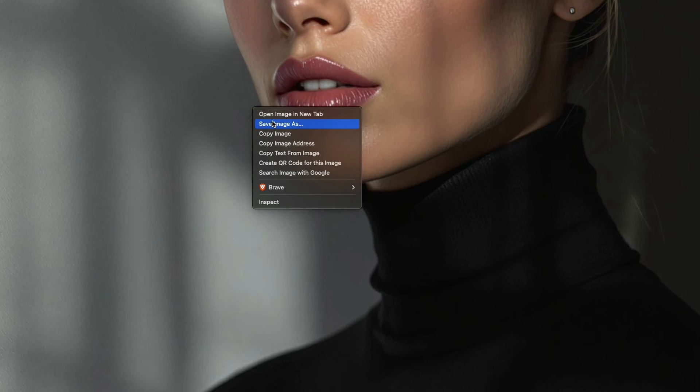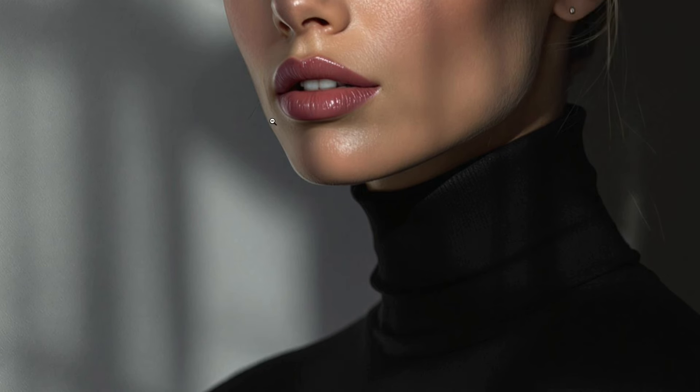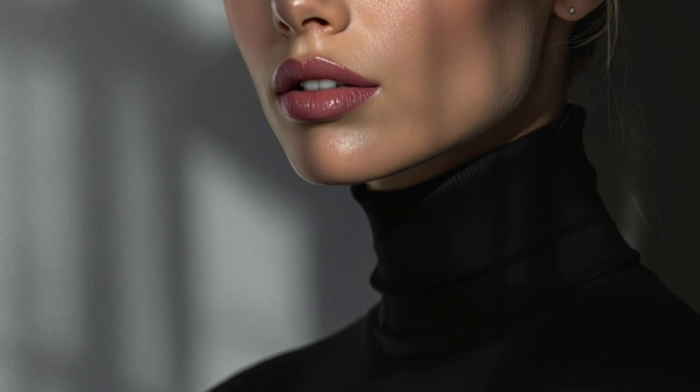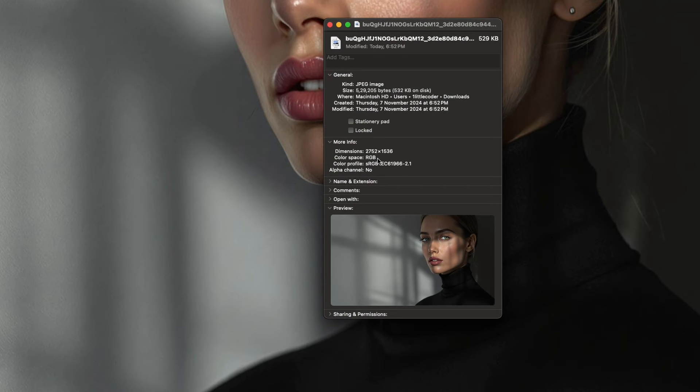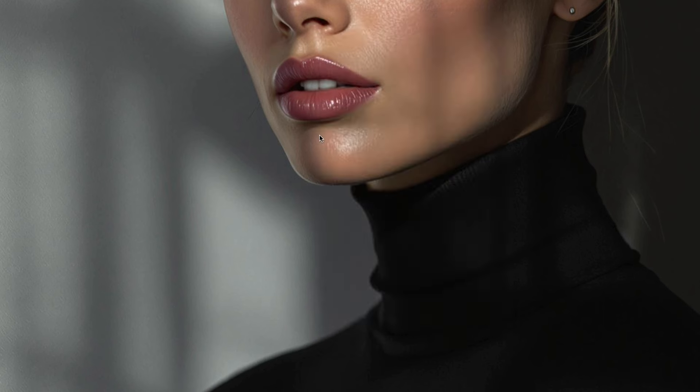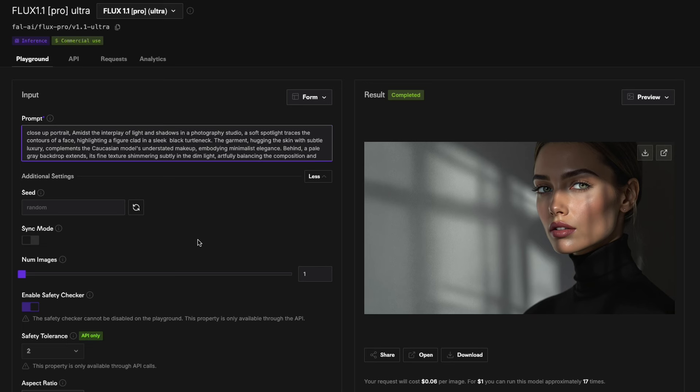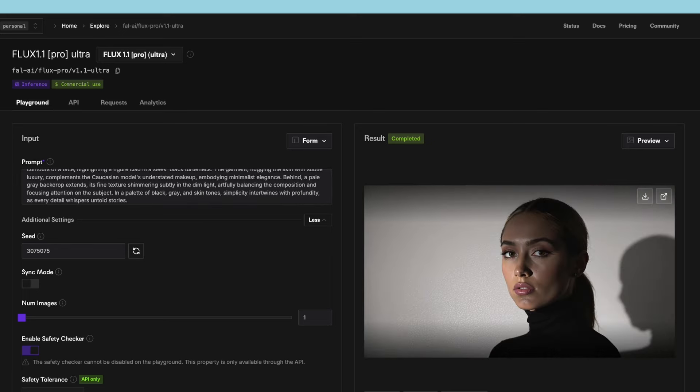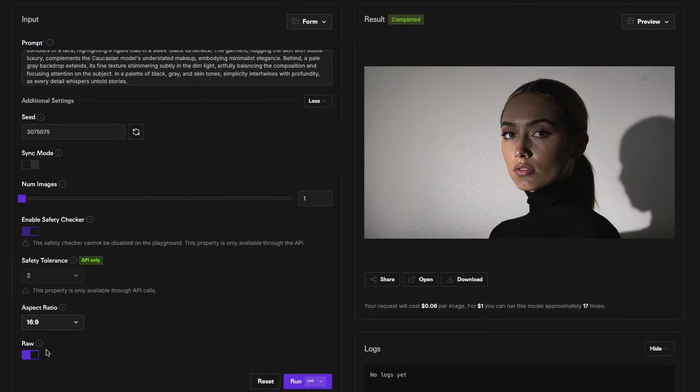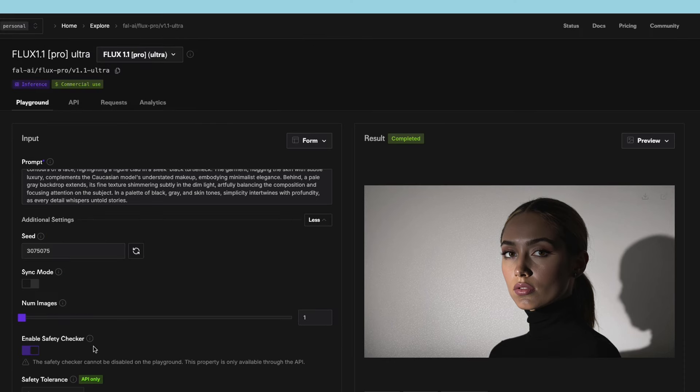You want a really high quality image. Let me save it and see the size of it. The size of the image is 2752 by 1530 and this is 532 KB. It's still not in megabytes, it's 532 KB and this is a high quality image, really good one. But now if I give the same prompt to another model that they've got which is called Flux Pro Ultra but with Raw.